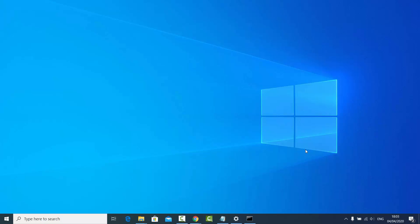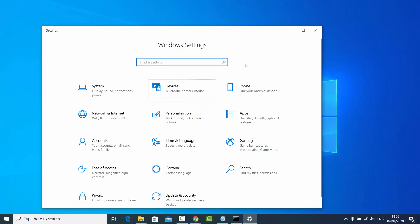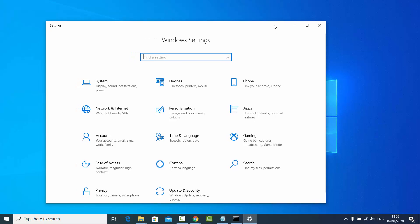In this video I'm going to show you how you can create a Wi-Fi hotspot using your Windows 10 operating system. What you need to do is go to the start button and click on it, then go to Settings and click on the Settings option. Inside Settings, select the Network and Internet option.